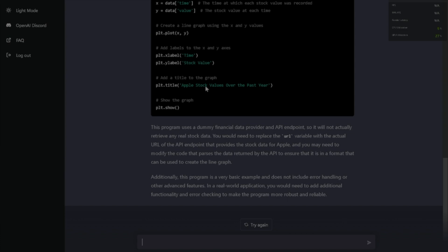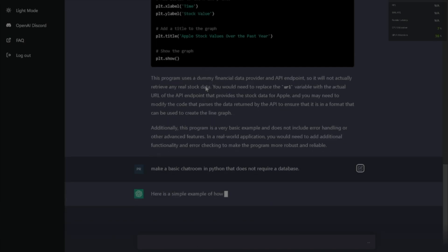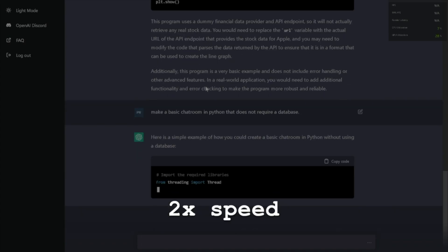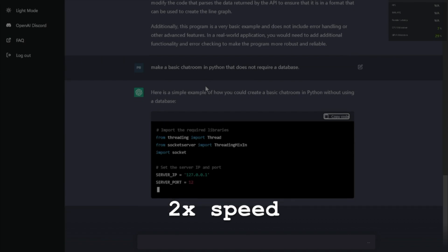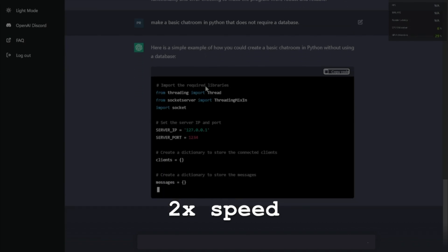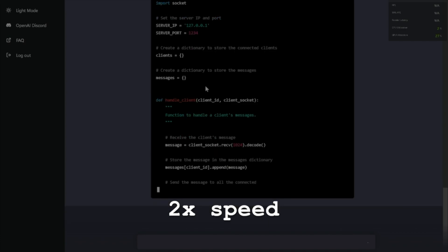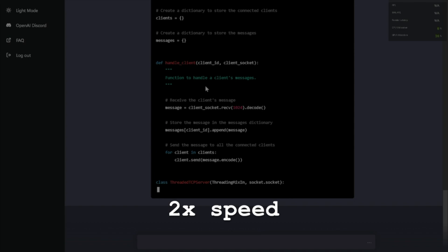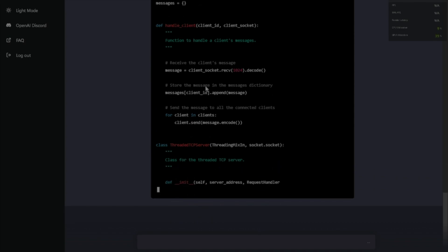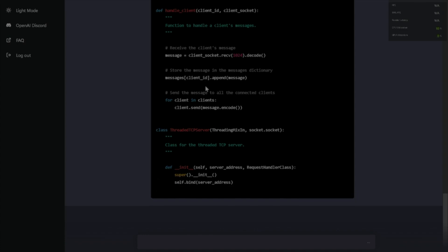Make a comment moderation system in Python that moderates comments. If it does that, S-tier. I'm going to ask it to make a chat room in Python using sockets, and I'll actually put this up. Make a basic chat room in Python that does not require a database. This is the final test — if it does this, that's really cool. It's doing it! Oh, I know what it's using — sockets. This can actually work. Before this video goes live, I will create this chat, publish it somewhere, put it up on a server, and I will put the link in the description.